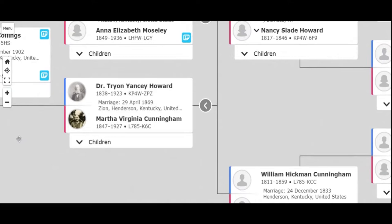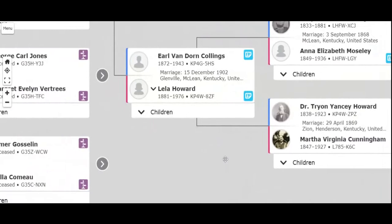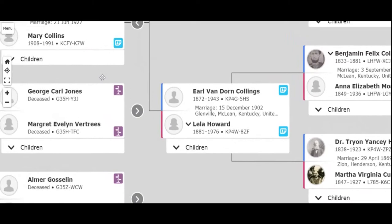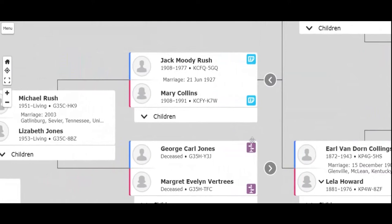And then they had a daughter named Leela, who married Earl Van Dorn Collins. And Earl Van Dorn and Leela were my great-grandparents. Earl and Leela had my grandmother Mary, who married my grandfather Jack.